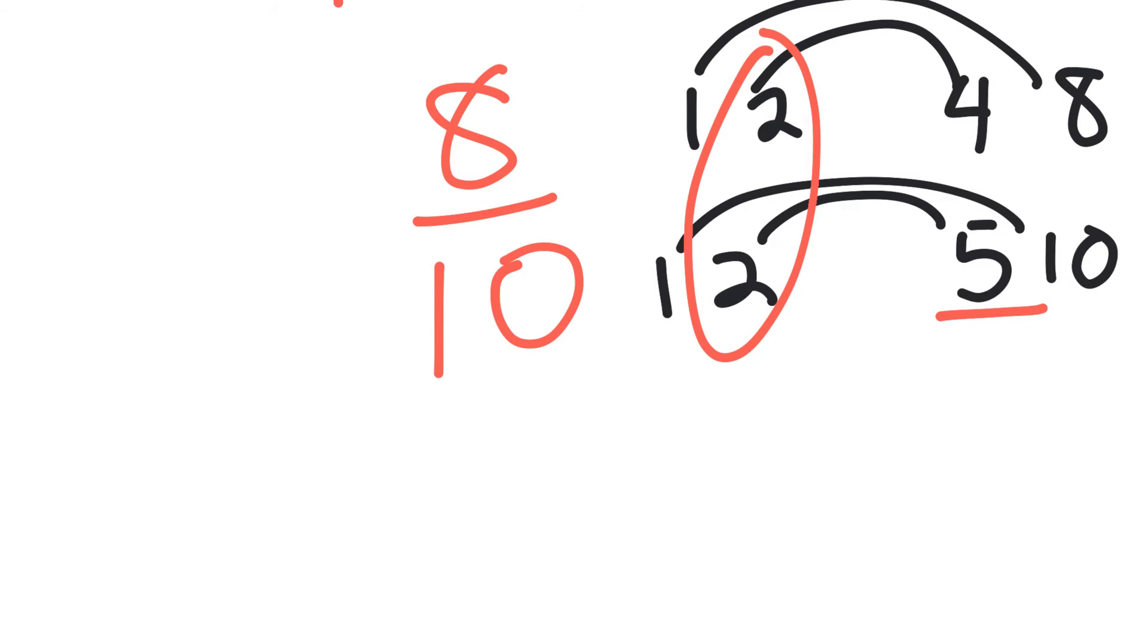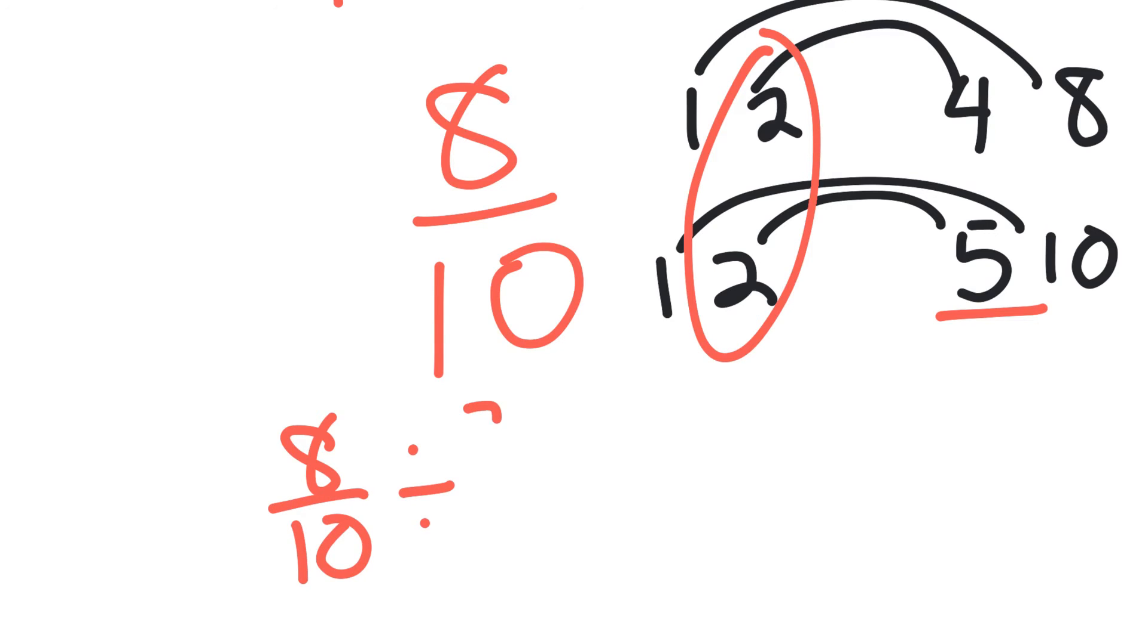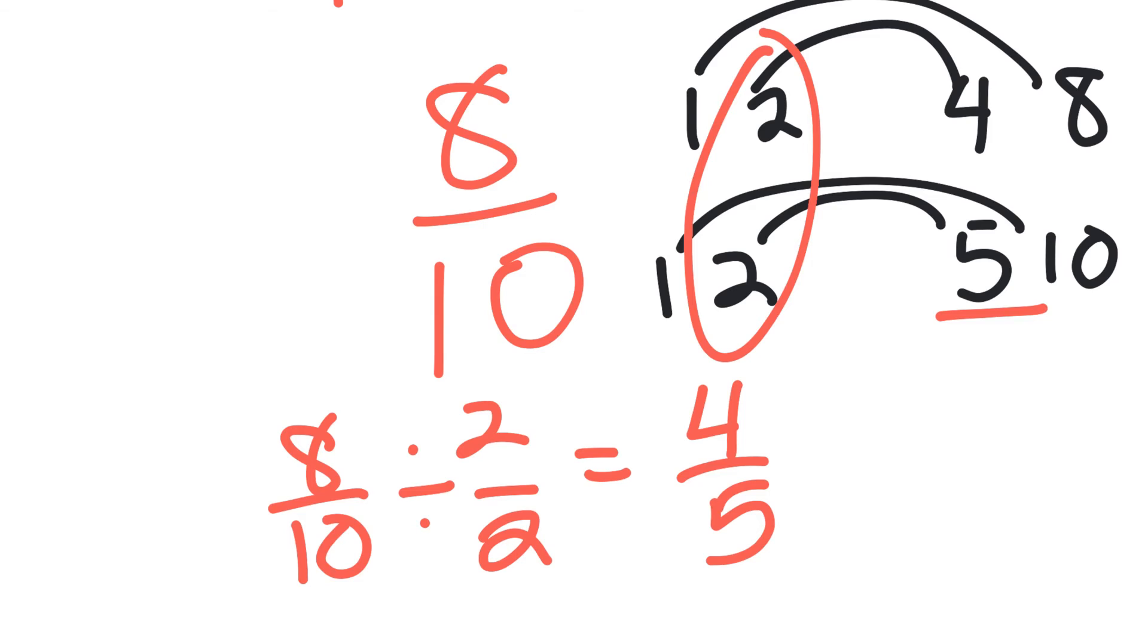So again, I'm going to divide by 2 on both sides. So 8 tenths divided by 2 on top and 2 on the bottom will end up giving me 4 fifths. So that's basically it, it's as simple as that.